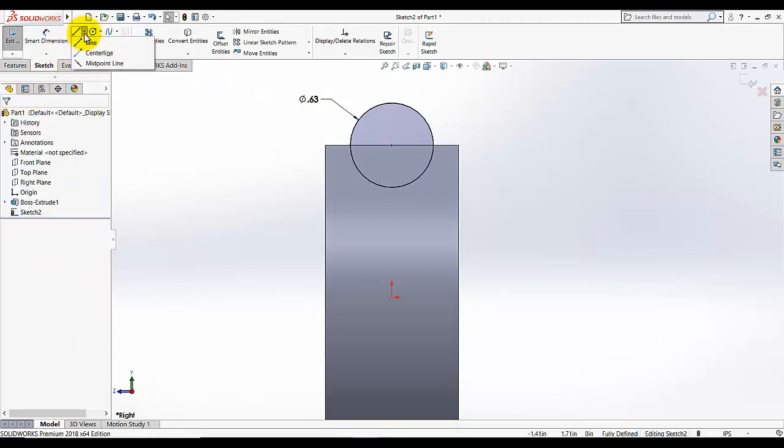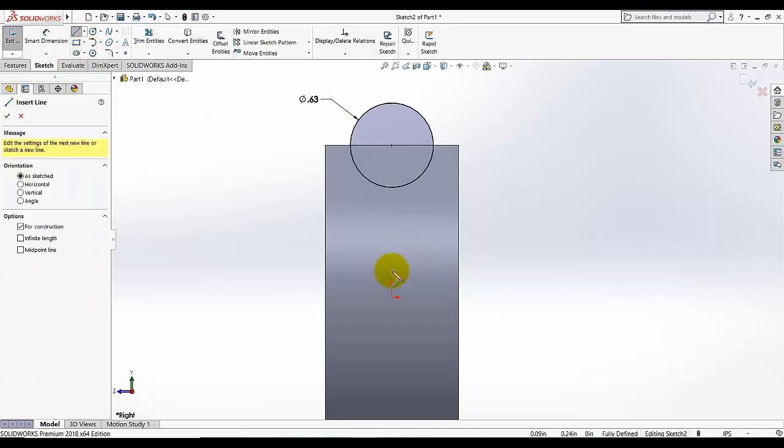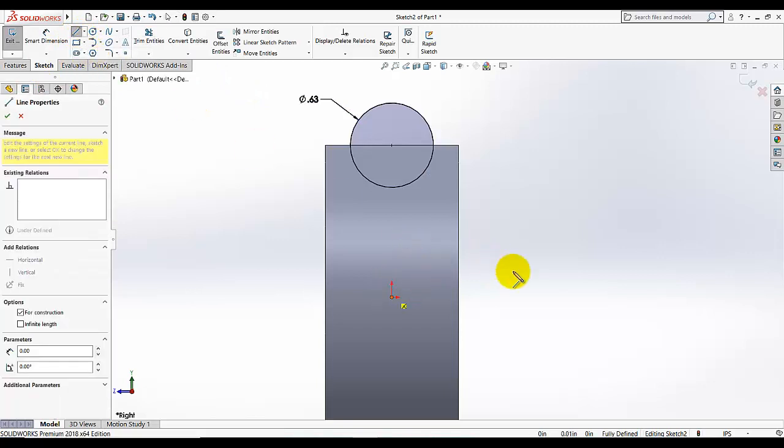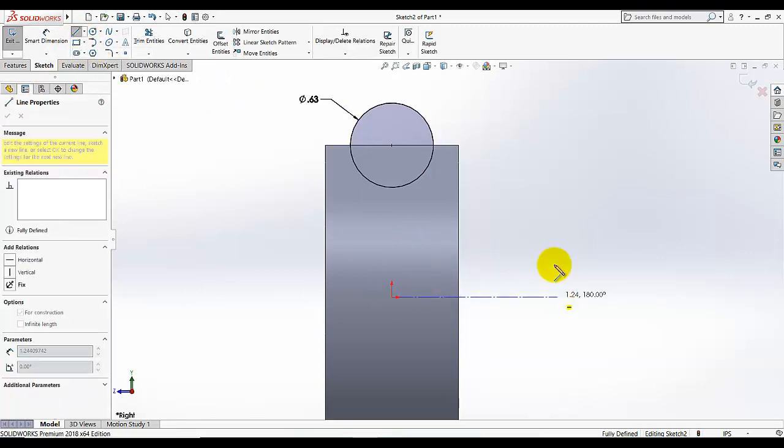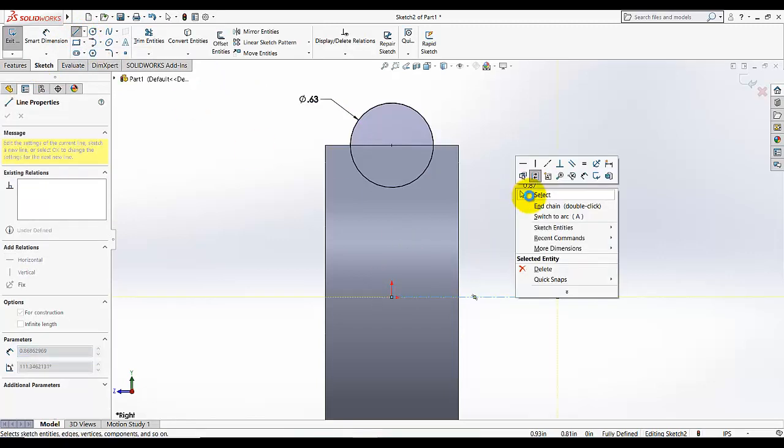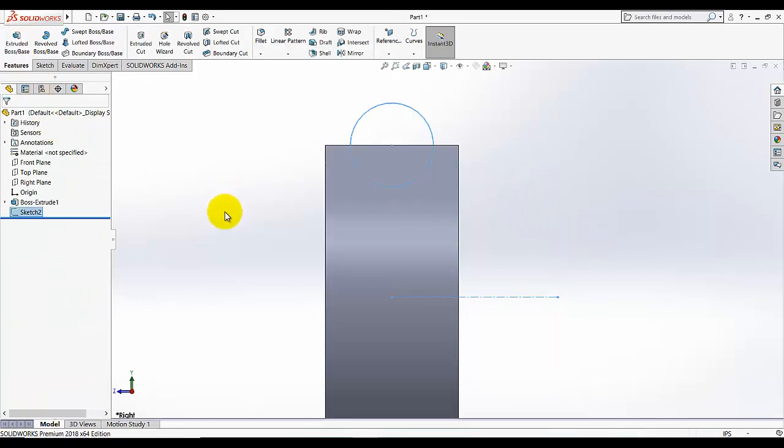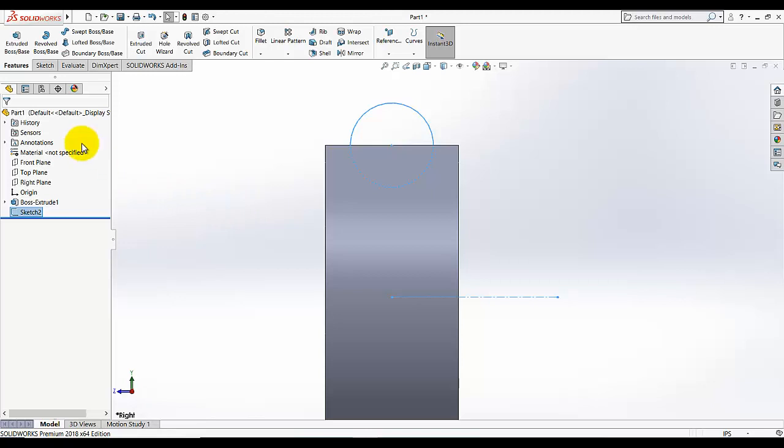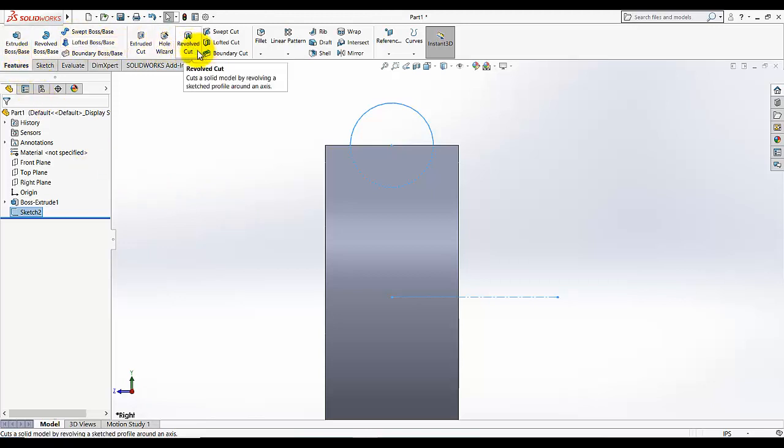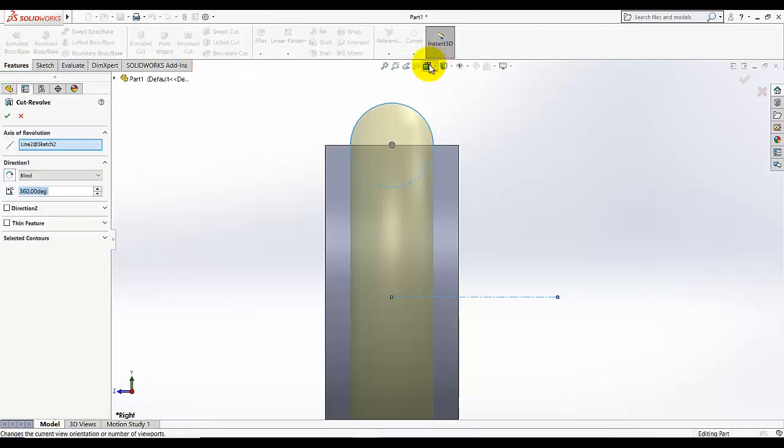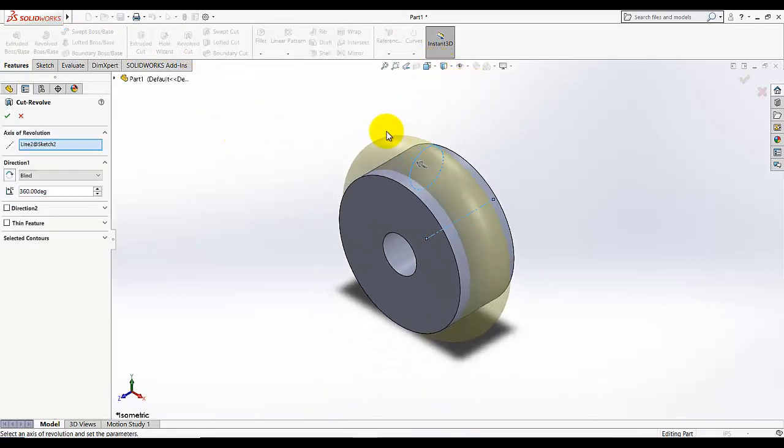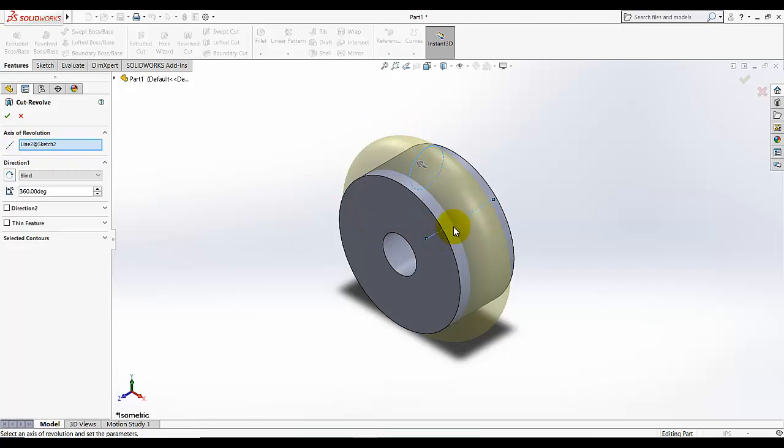And now I am going to add a center line from this. Draw that center line. And exit the sketch. Now go to features and select the revolved cut. And as in the preview you see a cut will be made following that center. This is the axis of revolution, this center line.